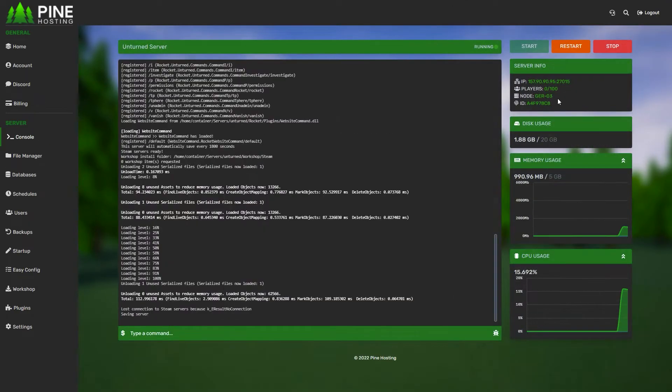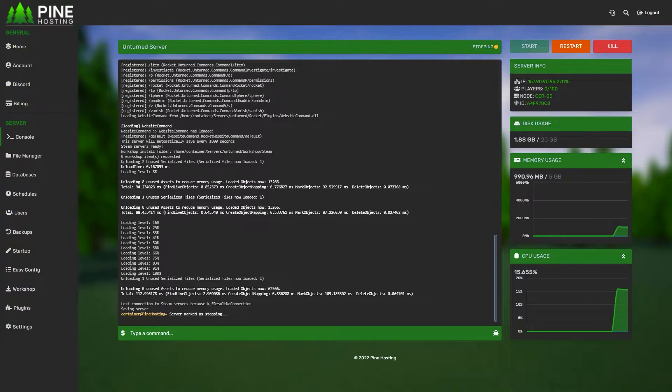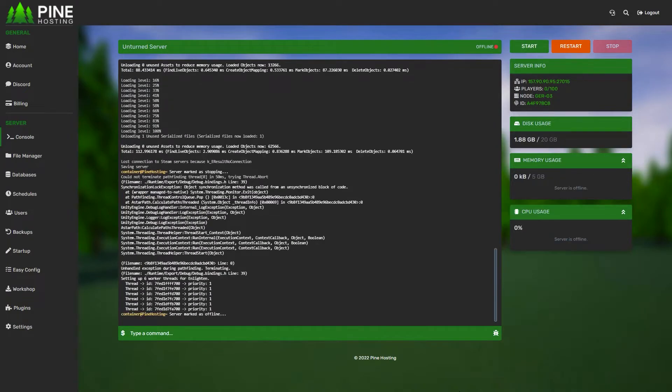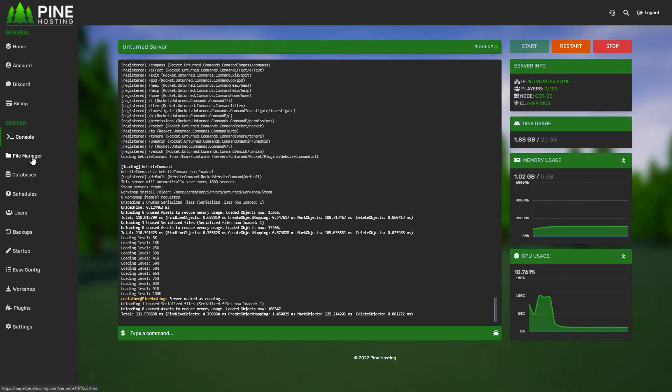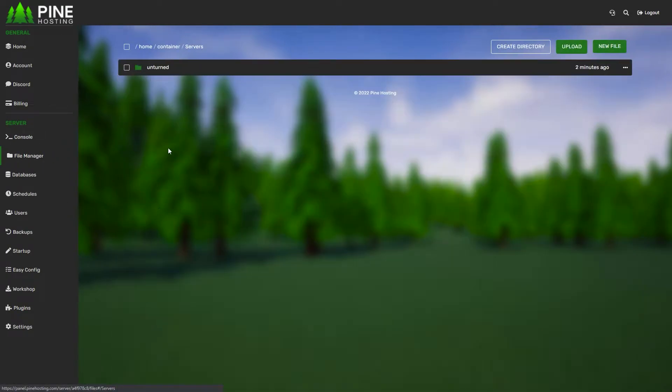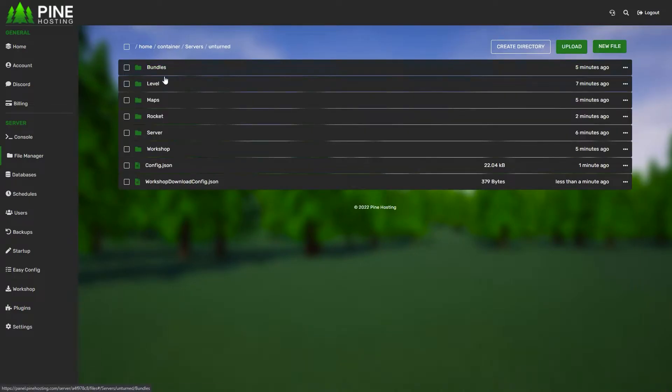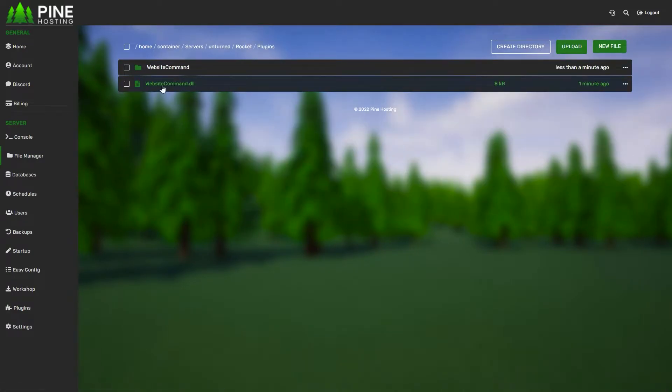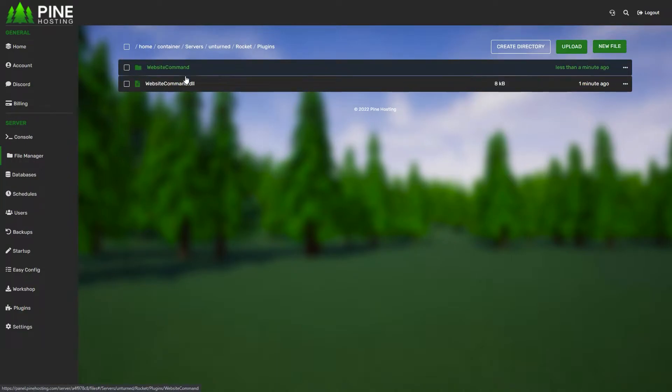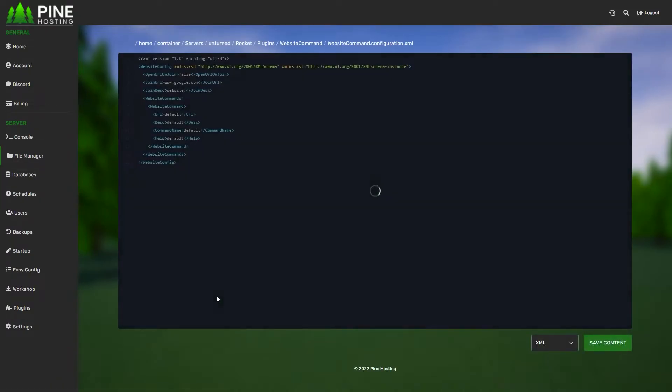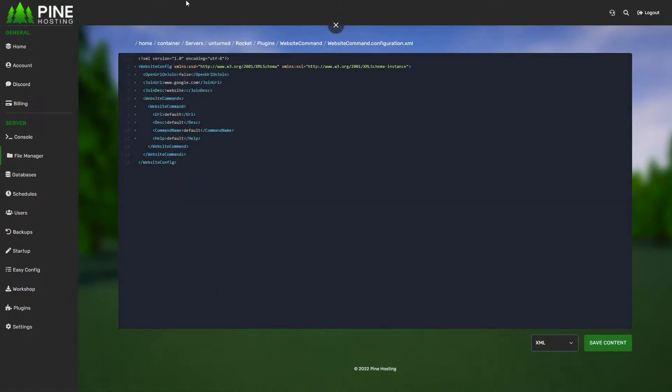Go to the console, restart your server, and then wait for it to restart. Once your server is restarted, you can go to File Manager, Servers, Unturned, Rocket, Plugins, and then you'll see the actual plugin file has been put over here and the folder. You're going to want to go to the folder to configure it. You're going to look for Website Command Configuration.